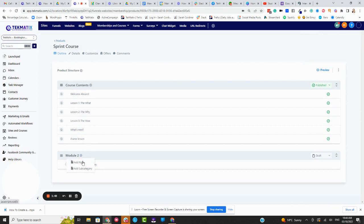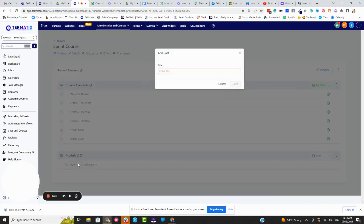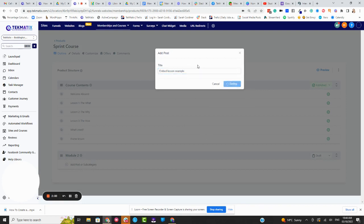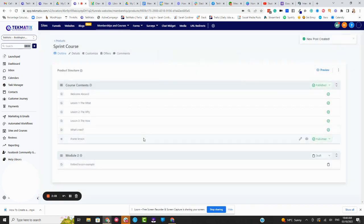Now, inside this module, if I want to add a lesson, I'm going to press add a post and I'm going to call this embed lesson example. Obviously, you'd call this whatever your actual lesson title is and press save. You can change your lesson titles at any time. So I've now added the lesson in here.